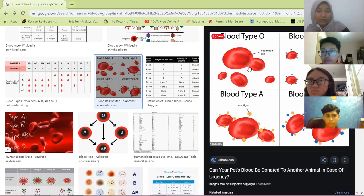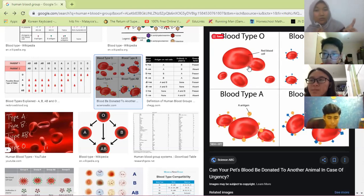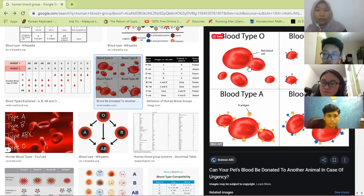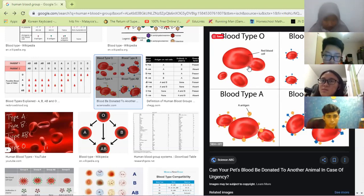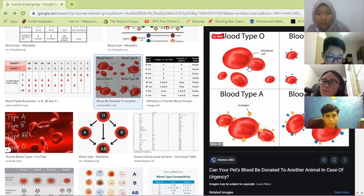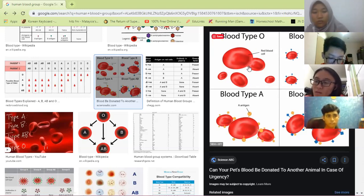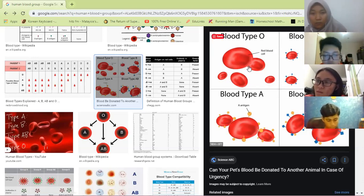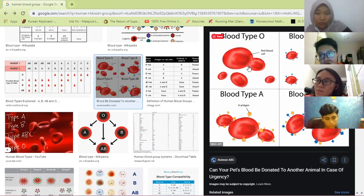If the blood types are the same — for example both are O — then there's no antigen conflict and anti-A or anti-B won't attack, so it's fine. Regarding positive and negative — that refers to the Rhesus factor, written as RHESUS. If teacher is O positive, teacher must receive O positive only. If O negative, then O negative only. But for blood AB, whether positive or negative, it can receive all types.